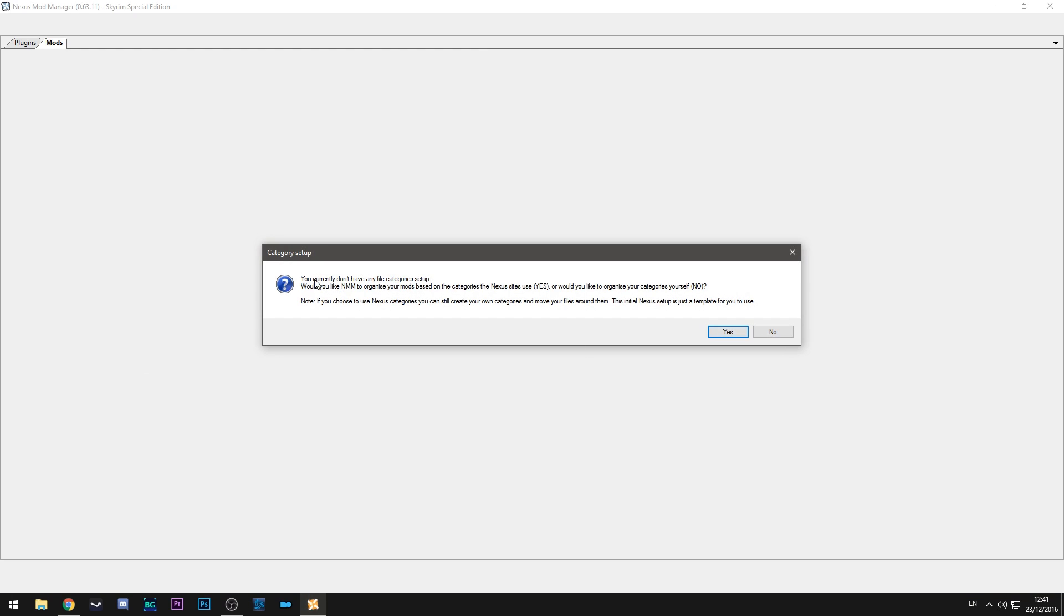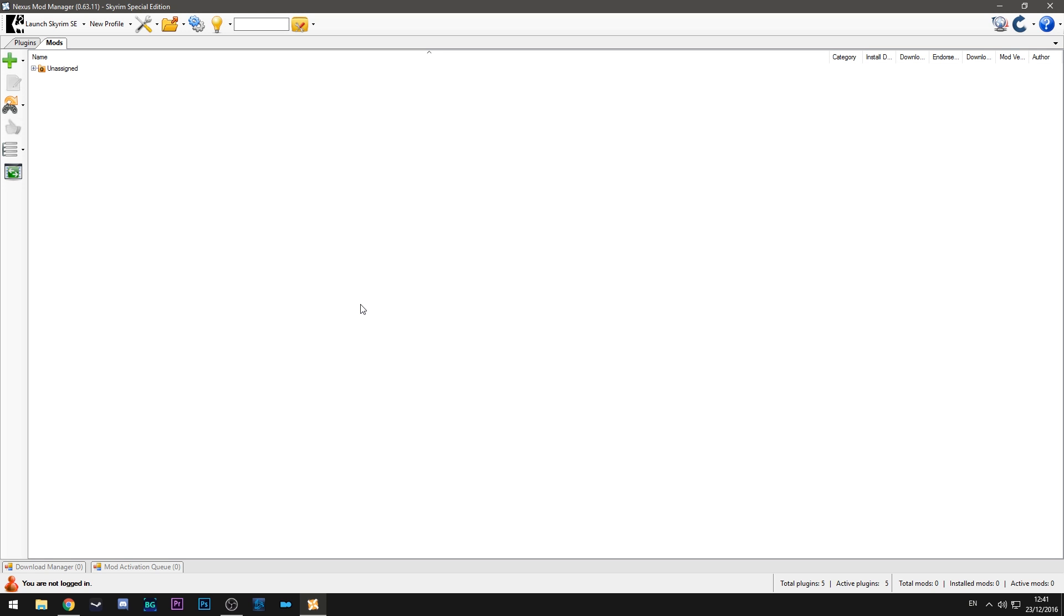So as you can see it says you currently don't have any file categories set up. Now you can set these up. All it does is it basically changes the layout so that you can see what mods are in the armor category and what mods are in the followers category. I don't use that because I don't need to but if you would like to you can.